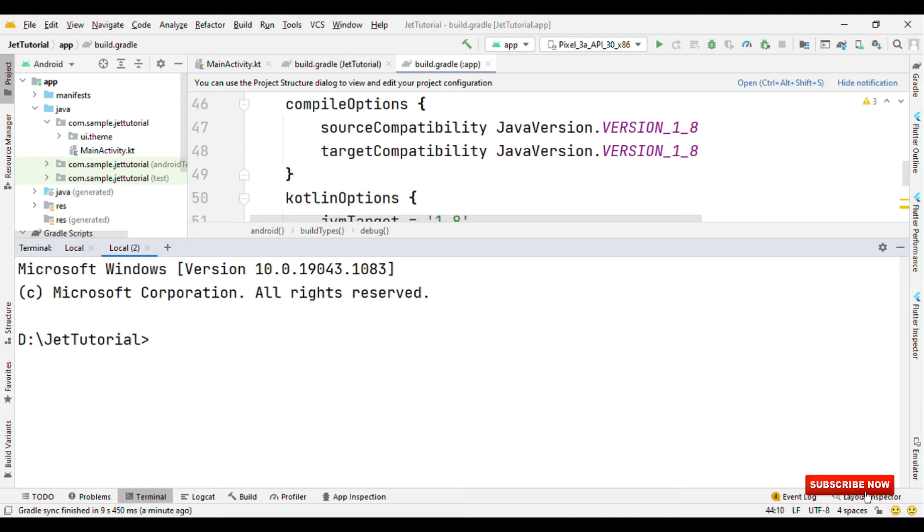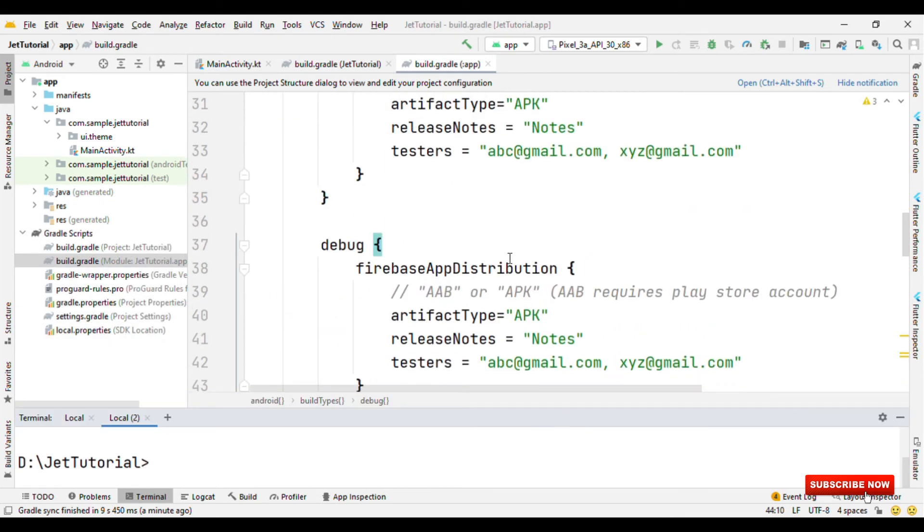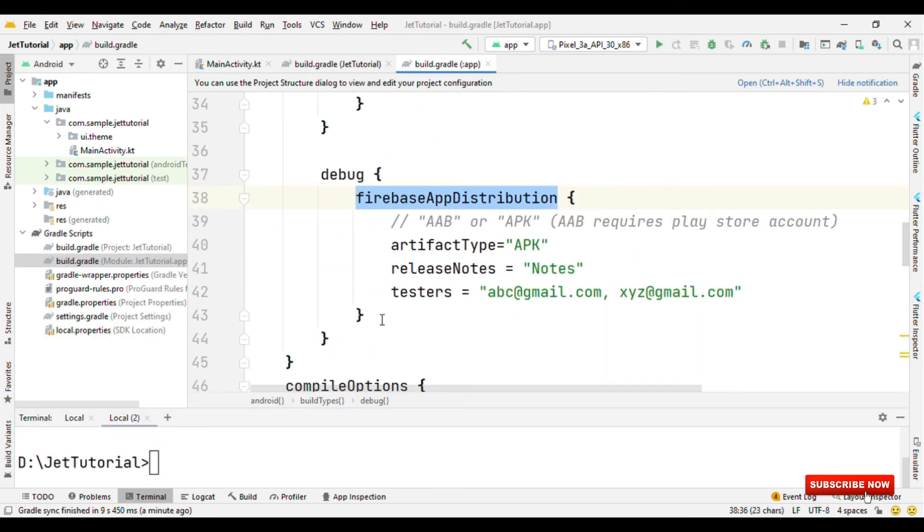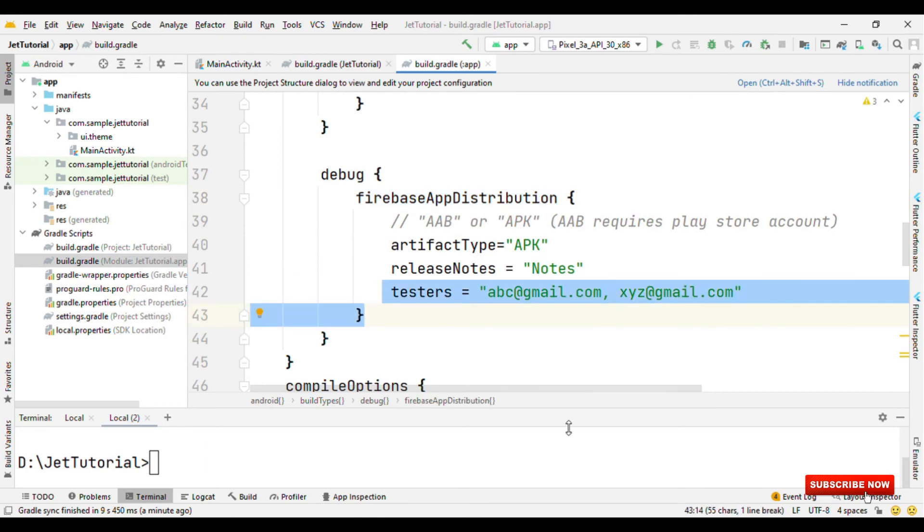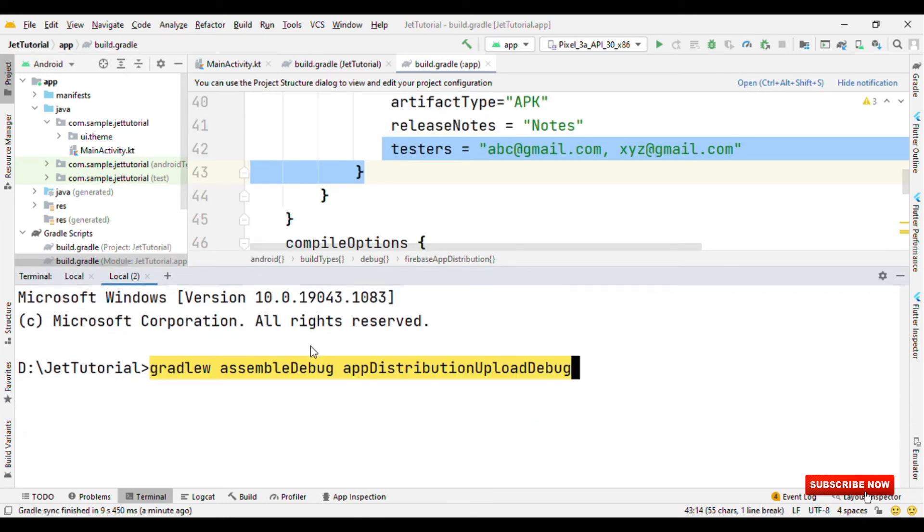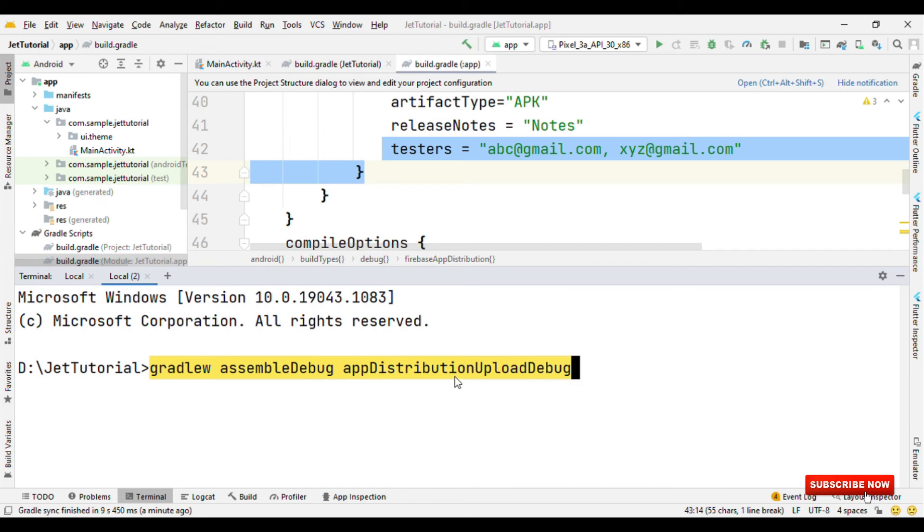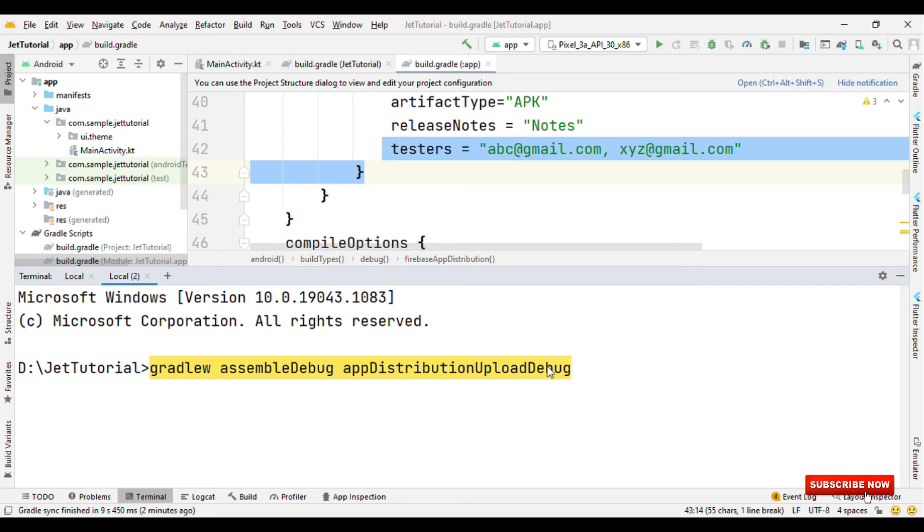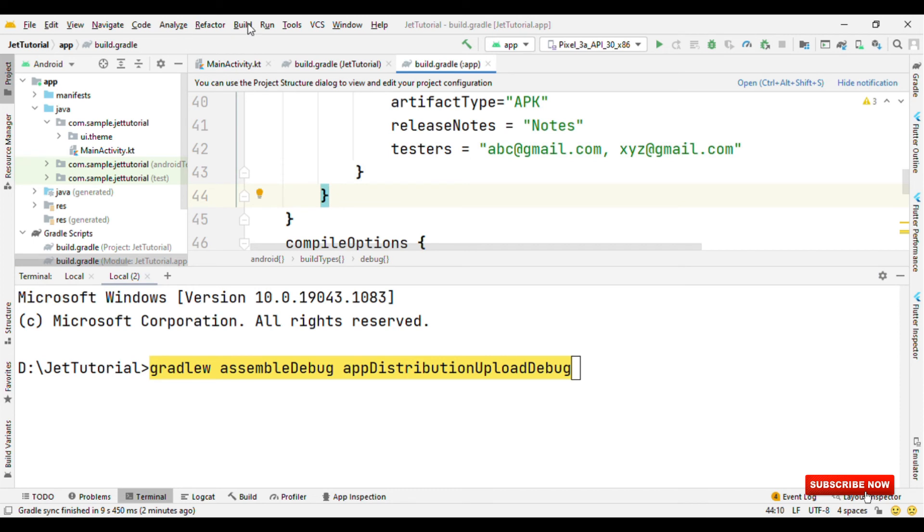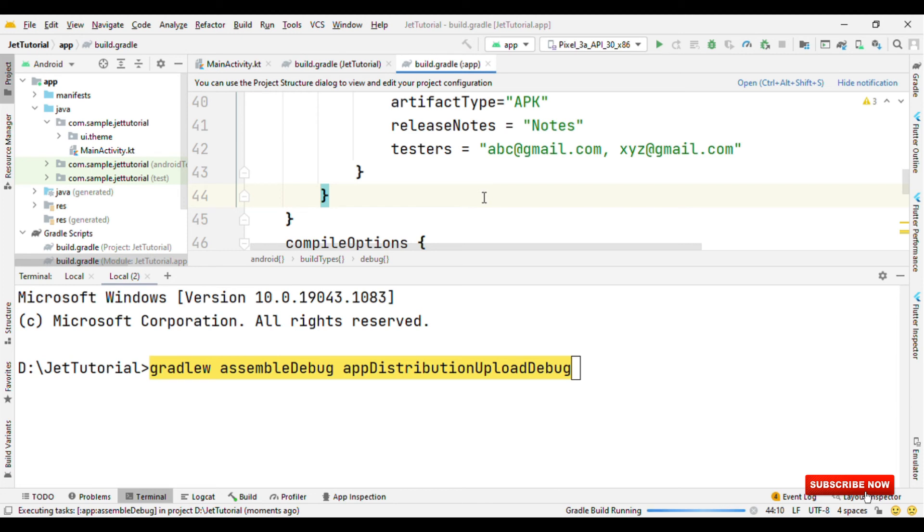Then just run the gradle command to upload and distribute this apk to the list of testers that you have mentioned here in this Firebase app distribution. So the gradle command is gradlew assemble debug app distribution upload debug. Now this debug is the build type. If you do it for the release, then it will be assemble release app distribution upload release. But as I said, this service is for uploading the apk and distributing it to the testers. For that, we should have the apk first. So you have to first build the apk. Once the apk is built, then you can run this command.